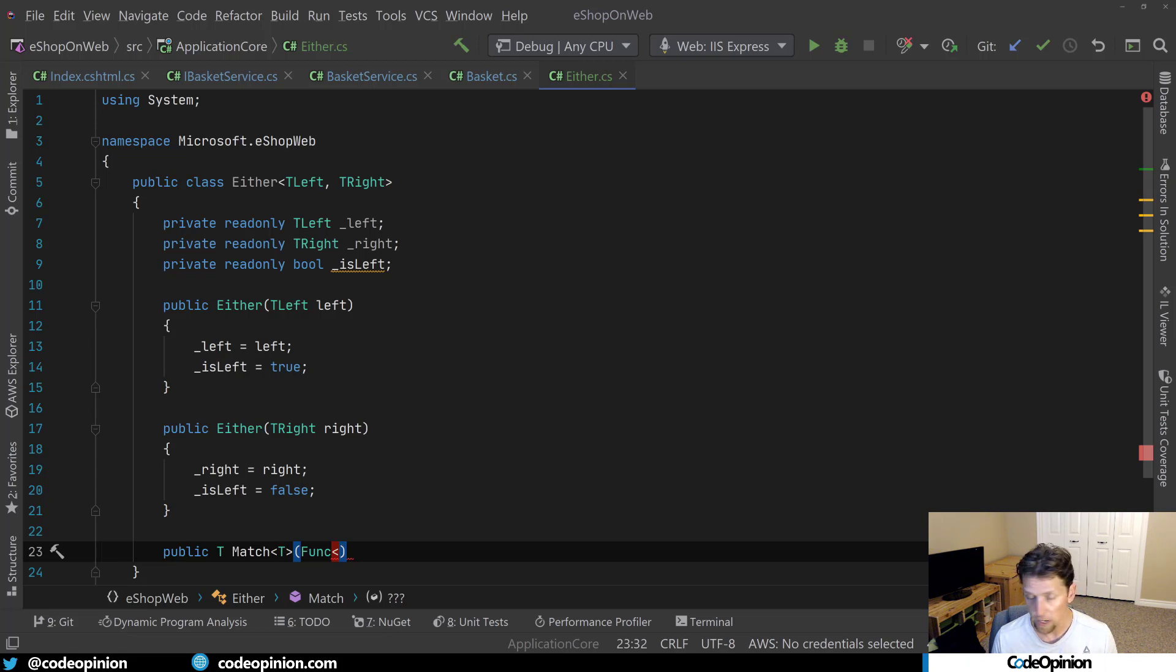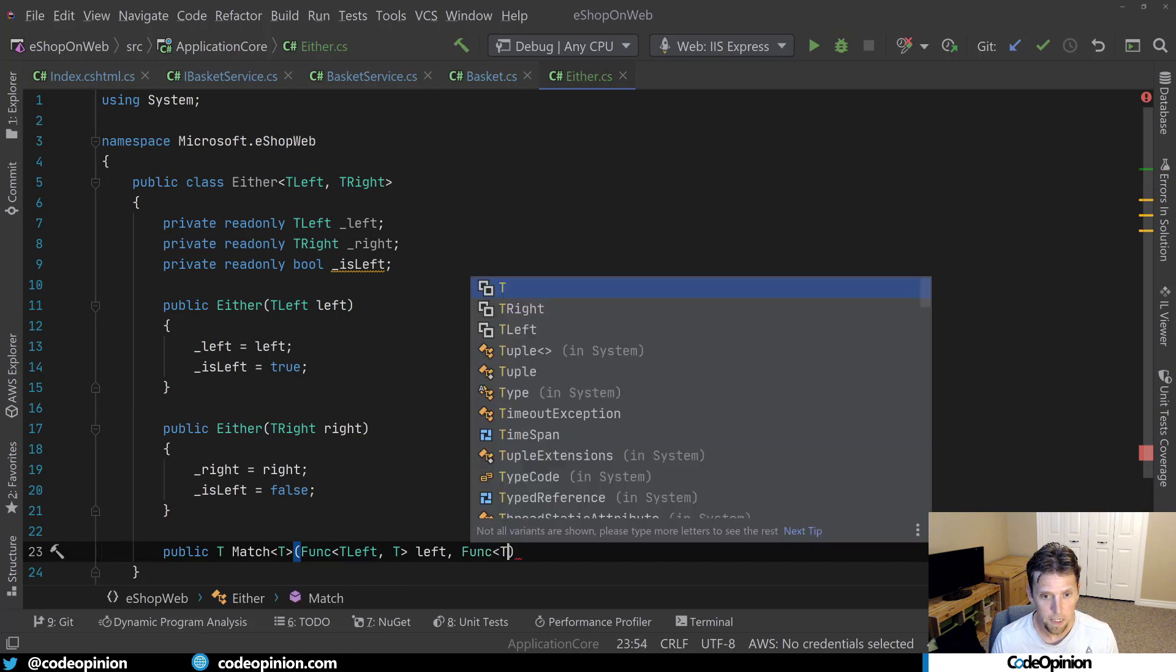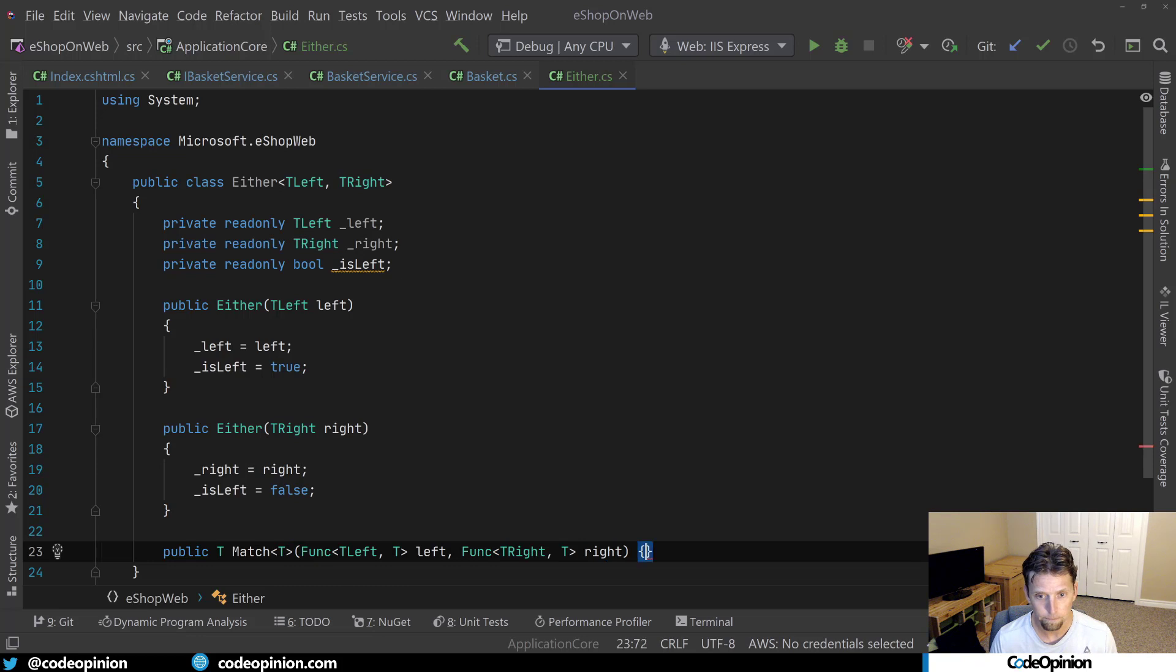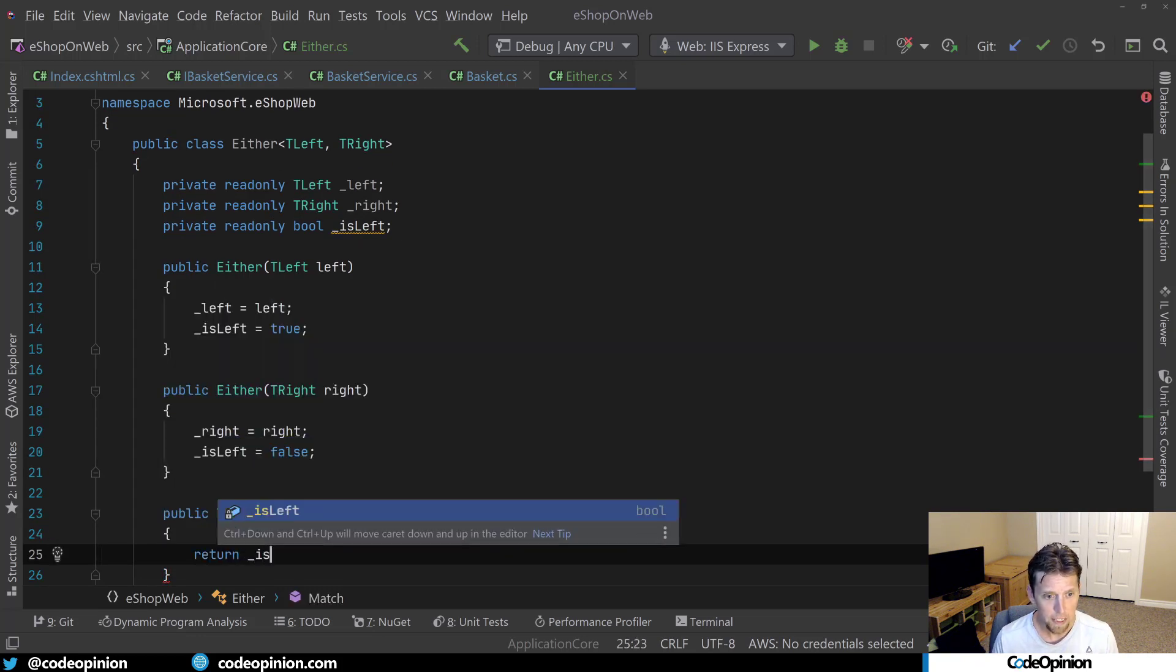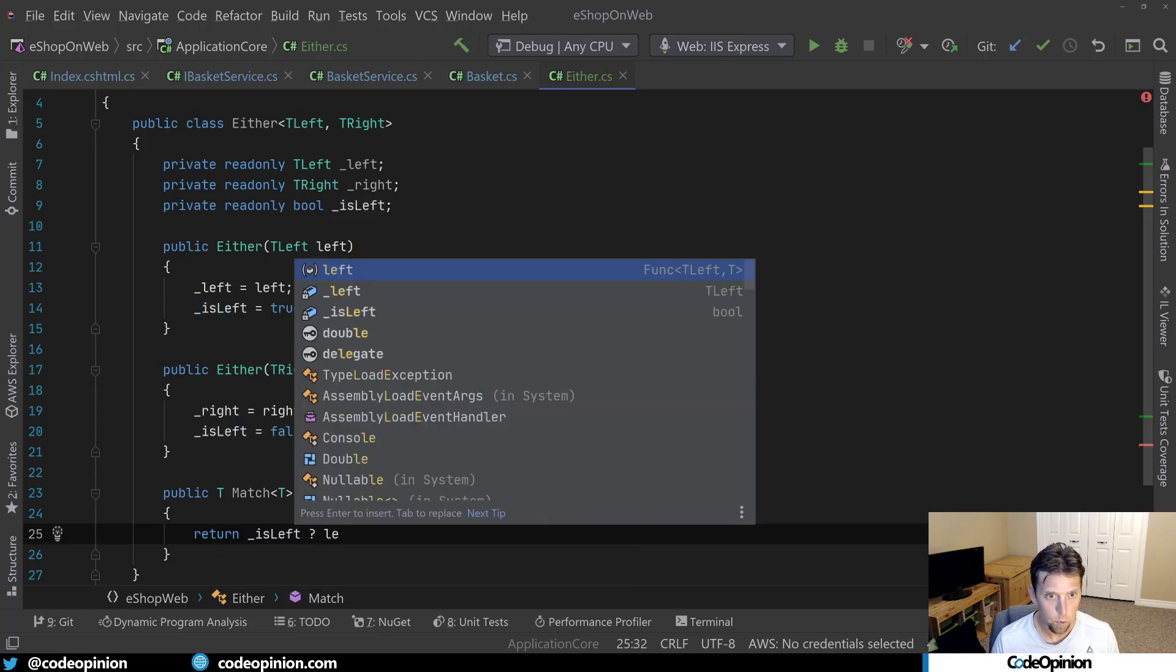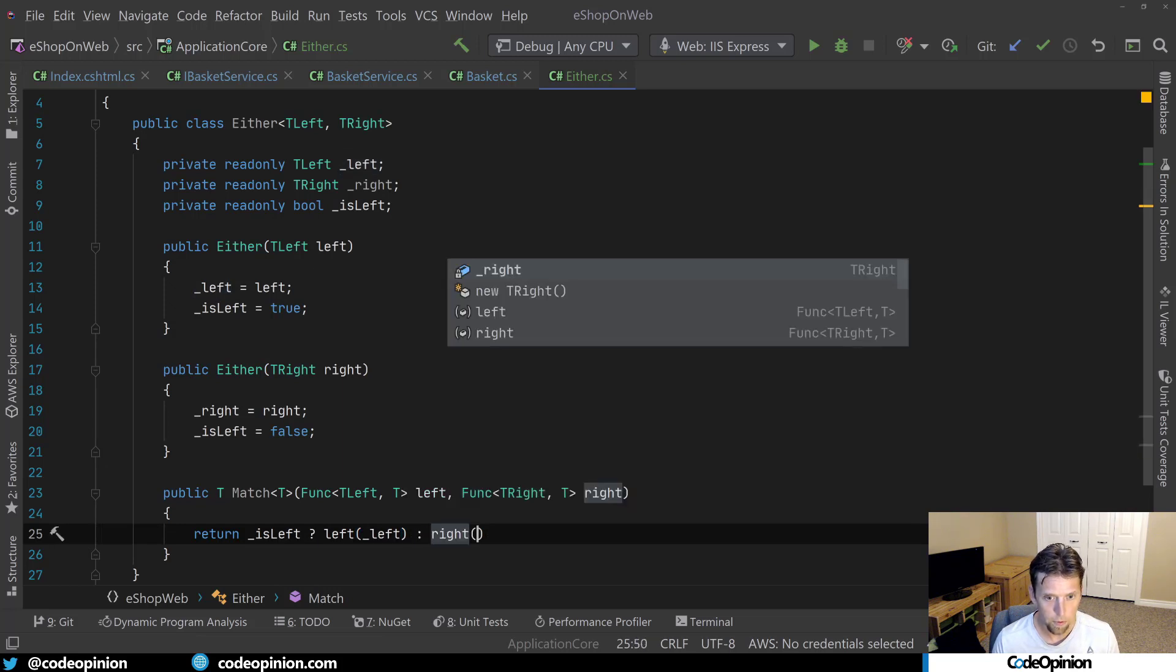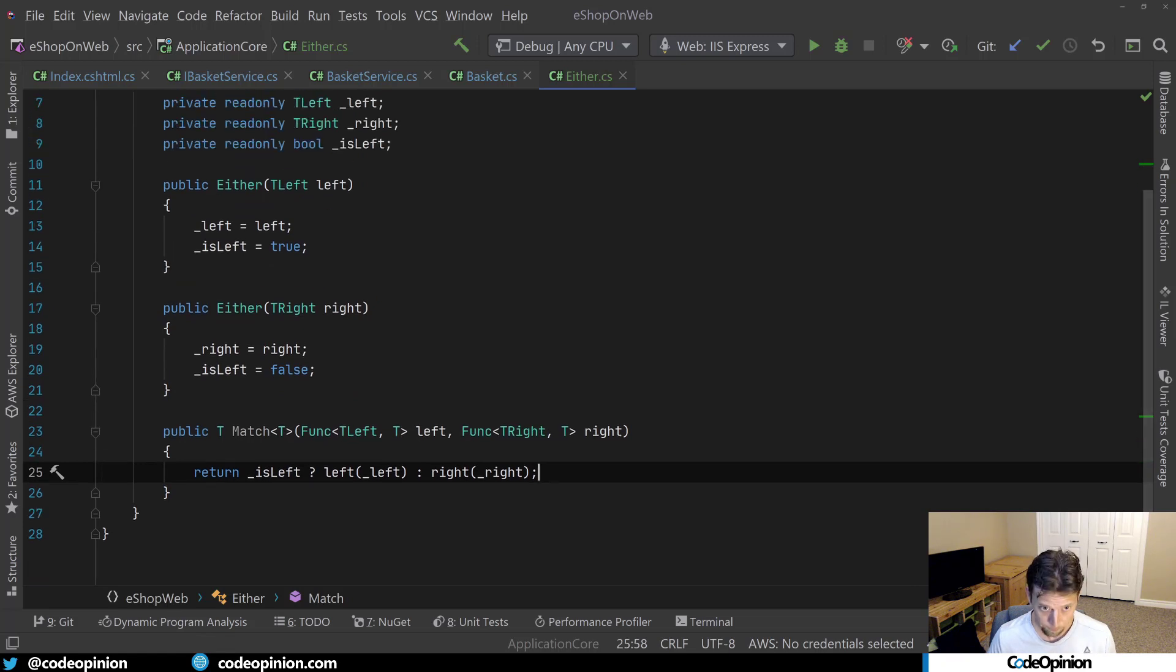And we're going to pass in a func that's going to be used for whether the left is the value in it. So we're going to have T left here, and then T, another func of T right with T, right. And then what I can do is return is left then what I can do is call left with our left value. Otherwise, we'll call right with the right value. And that is match.